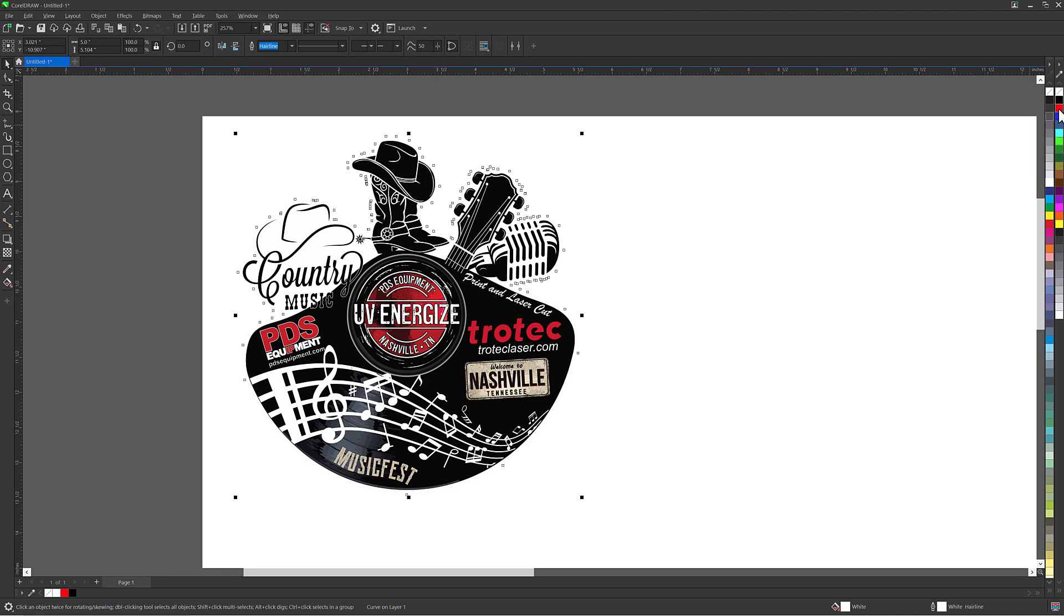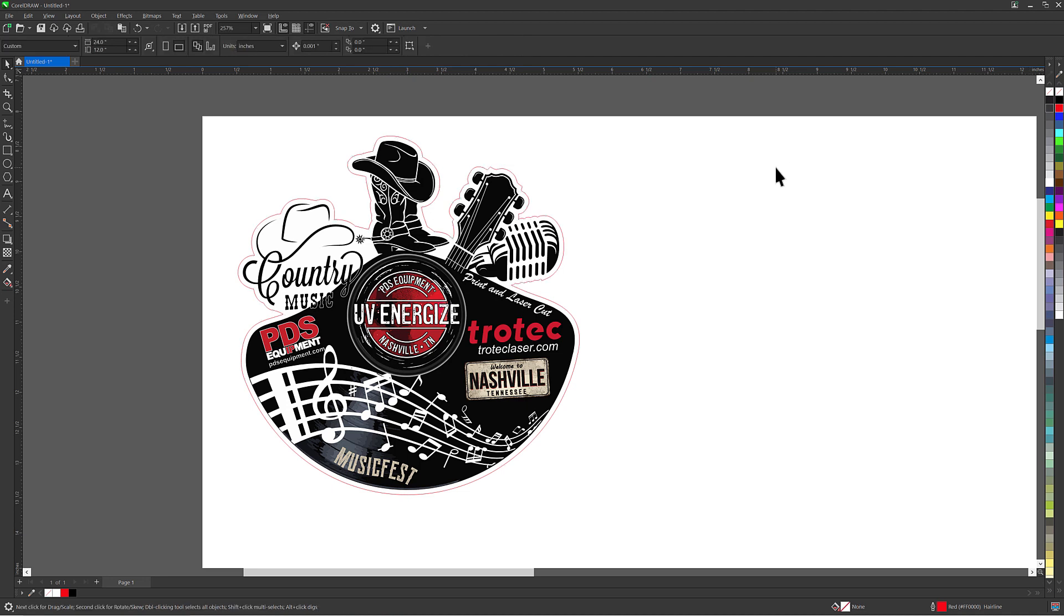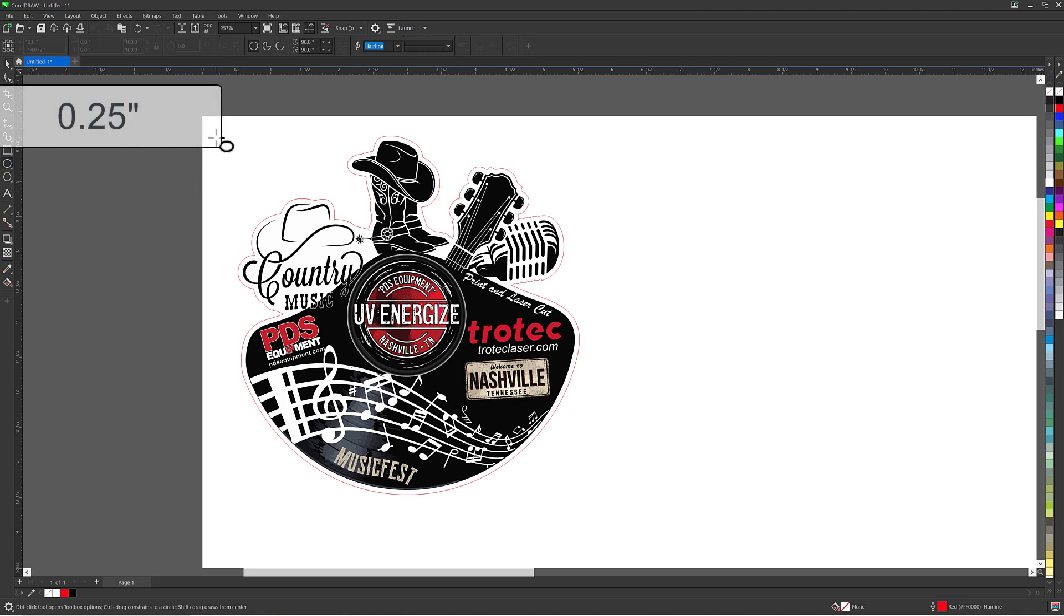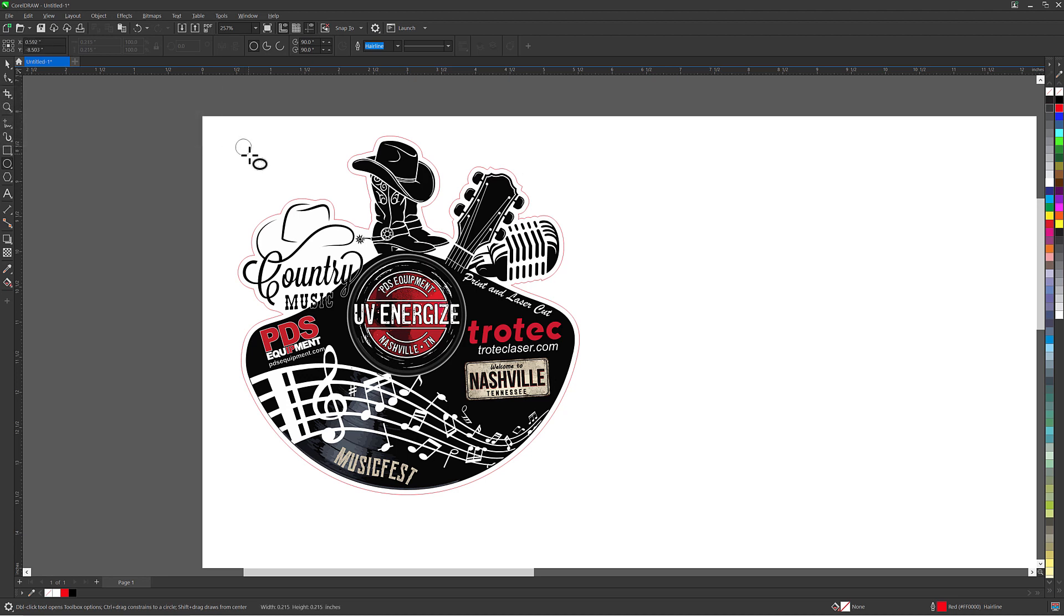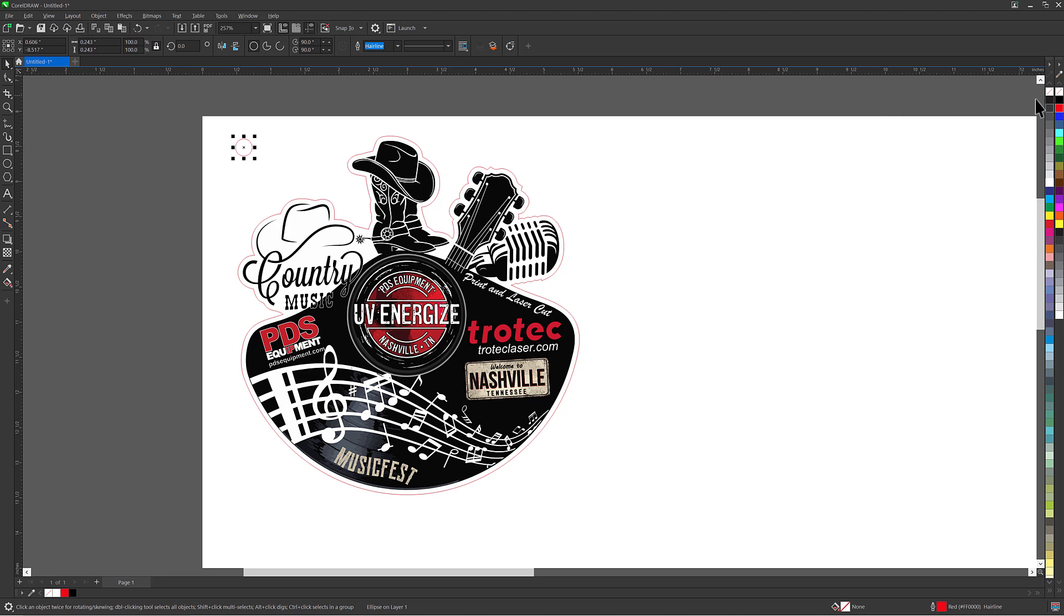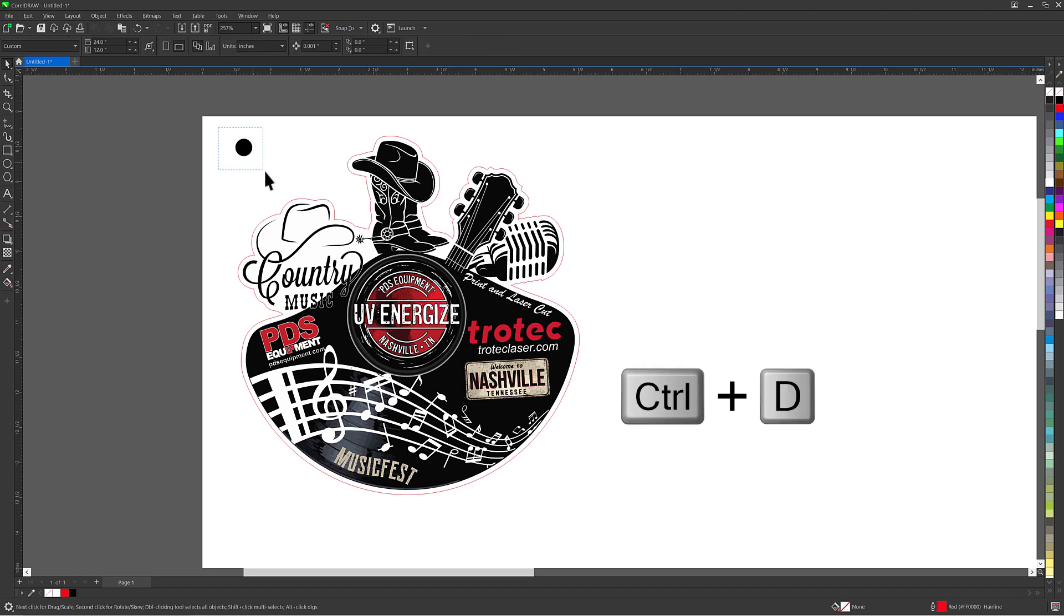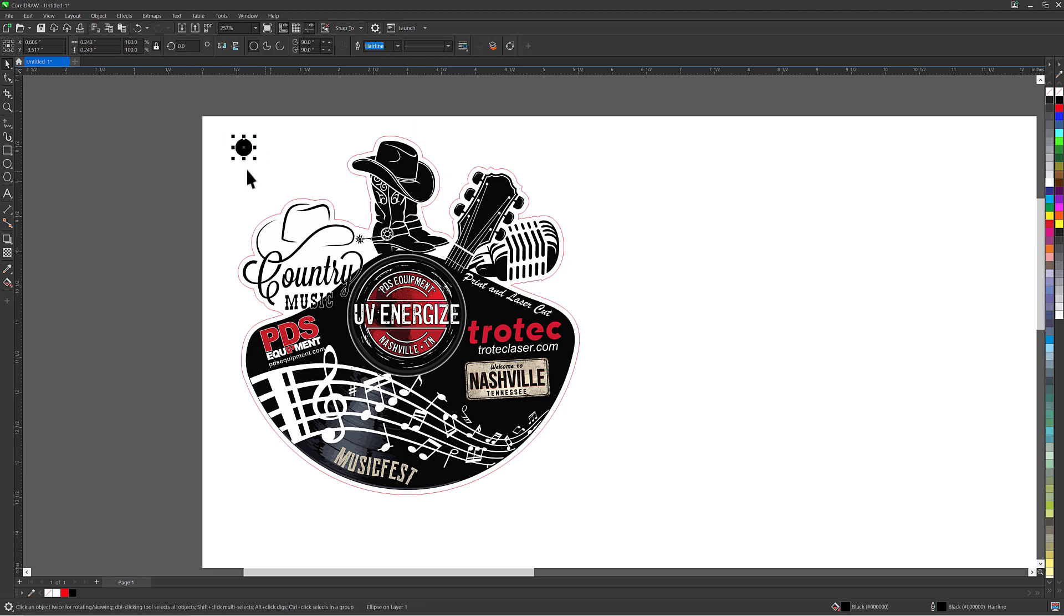Now select the ellipse tool from the left toolbar and drag out a small circle. This circle needs to be 0.25 inches or smaller. This will be used as the registration marks. Select and give the circle a black fill and black outline by right and left clicking on the color black on the color palette. Select and click CTRL plus D on the keyboard to duplicate. Then hold the CTRL key and move the duplicated black circle to the other side of the graphic.